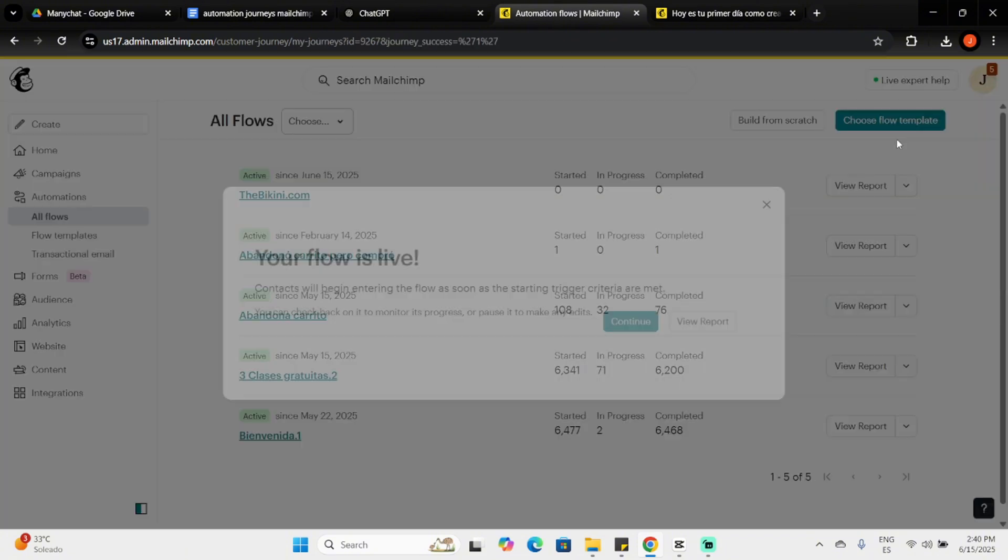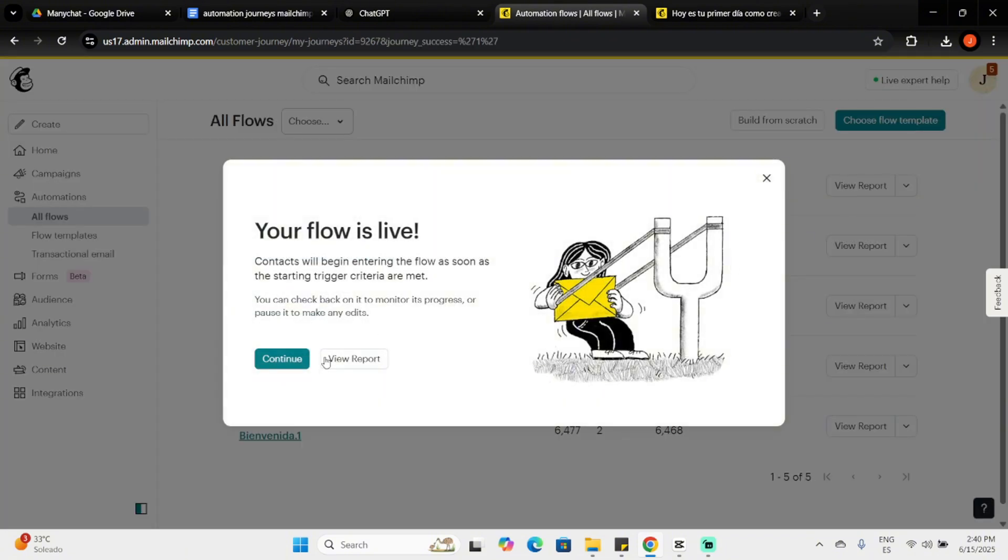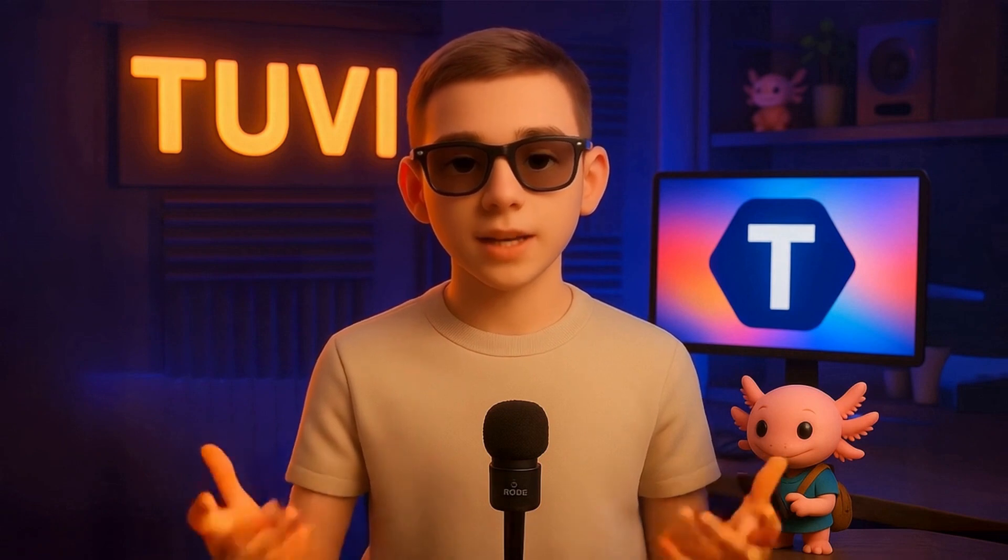Once your flow is active, regularly check its performance. Under Recent Flows, you'll see status updates and stats about contact progress. Click View Report for detailed insights. If the flow you're reviewing isn't visible, click View All Flows.